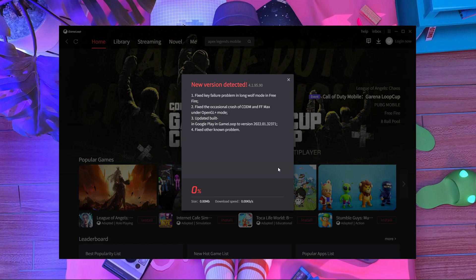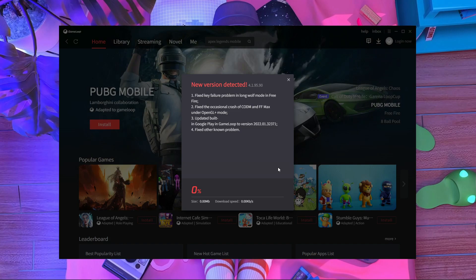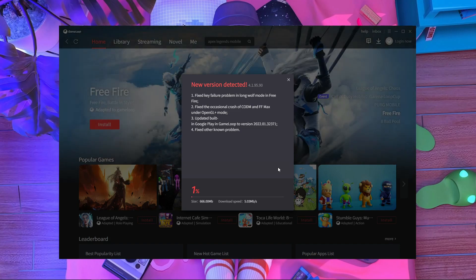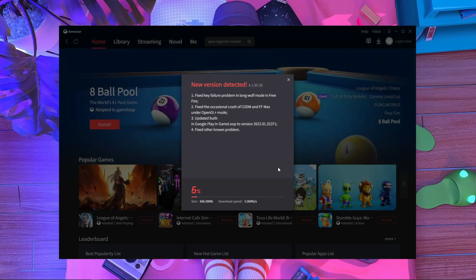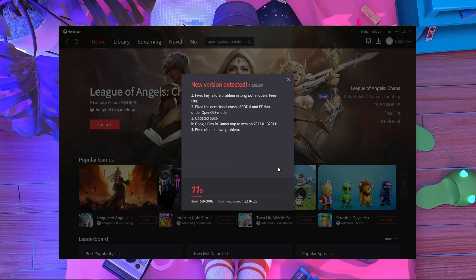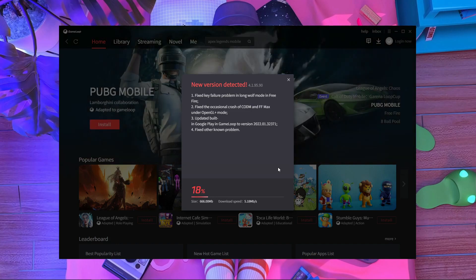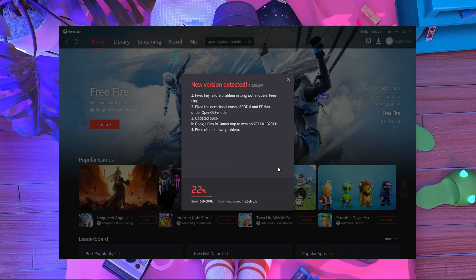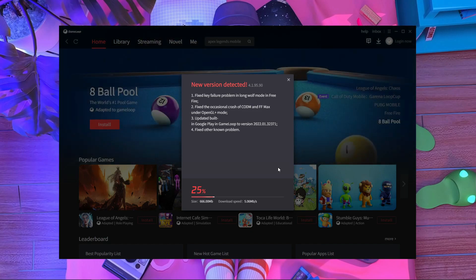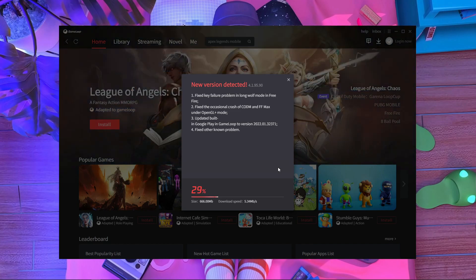I got information that Apex Legends Mobile is already released in GameLoop emulator. I want to know if it's actually released or not — because as you guys know, it's only released in some countries, not globally. So how can they release it in GameLoop emulator? I think if you have pre-registration, then you can download it directly from GameLoop. Let's see what happens after updating.